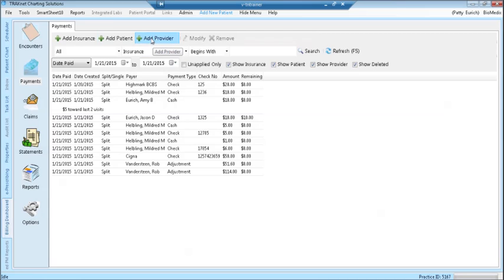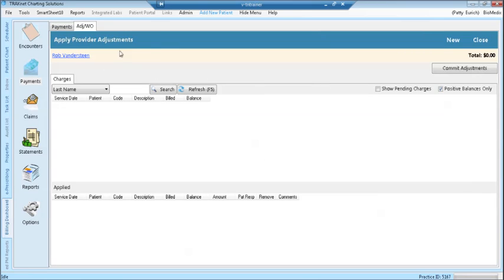To add a new payment, click the green plus add provider. The provider you are logged in under is automatically selected.